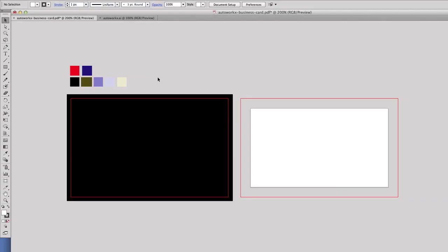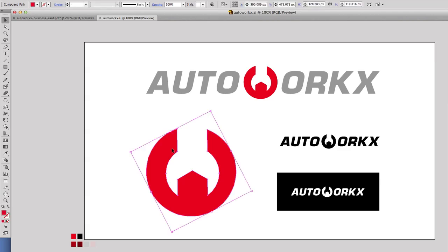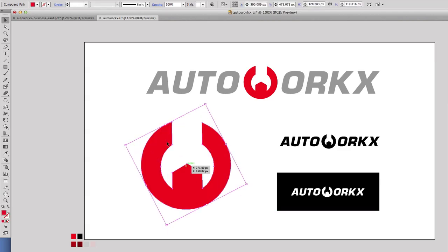I've got this document set up already, so I'm going to switch over to that. In my document that I set up earlier, I'm going to switch over to the Autoworks logo and drag a few elements that I need in my design. I started off by dragging the symbol.